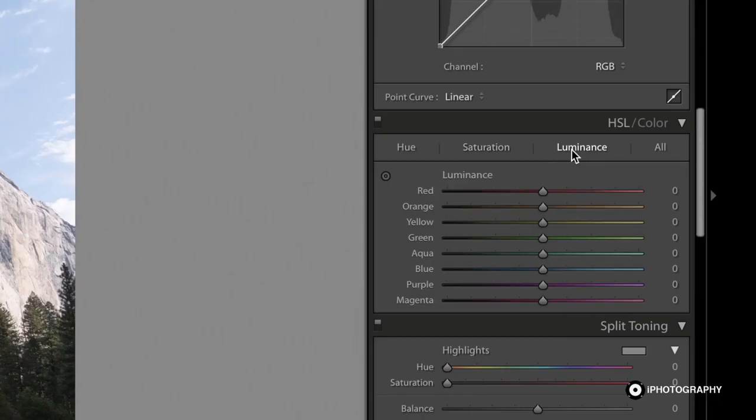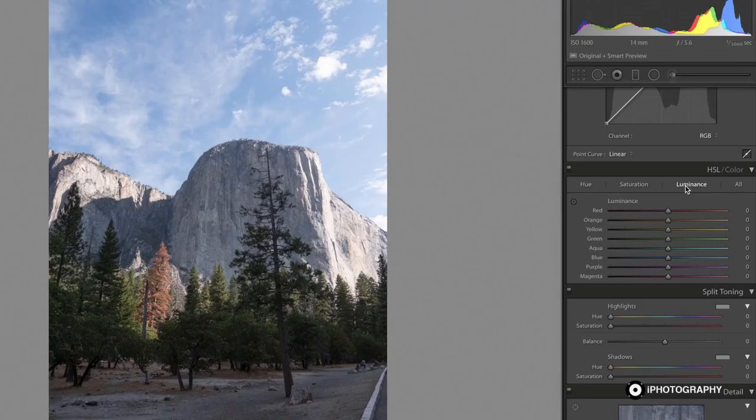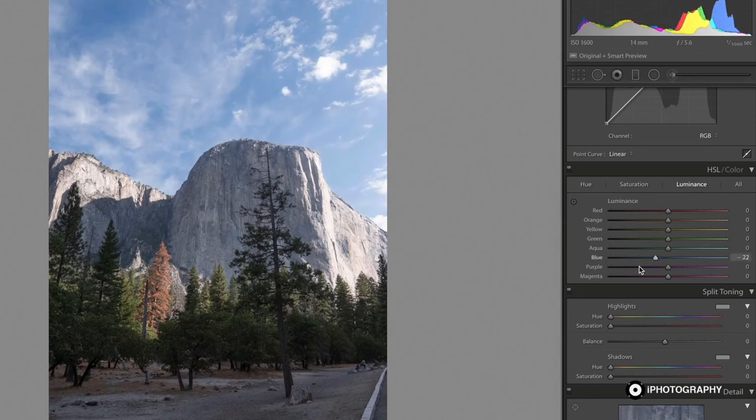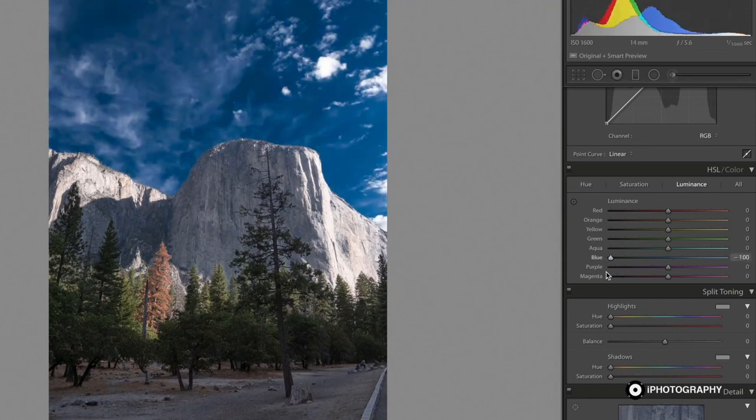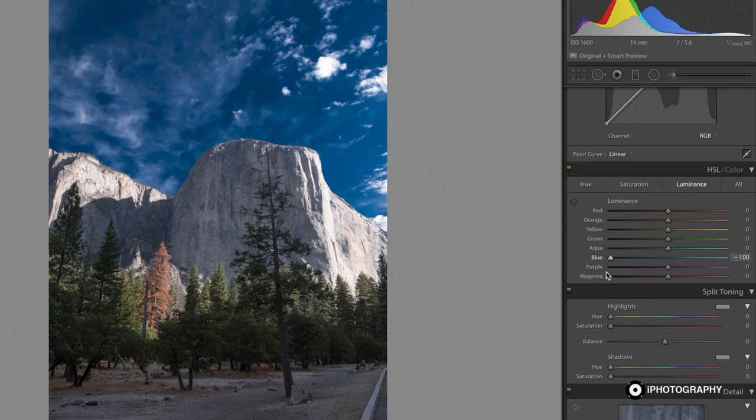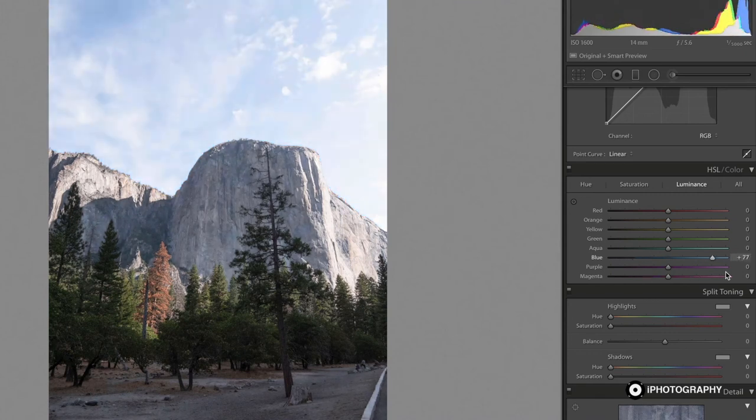The luminance on the other hand is one that a lot of people probably don't know about. And this is all about making a specific color lighter or darker. So using the blue, we can make the sky go really deep, and using it to the right, we can make it really overexposed.